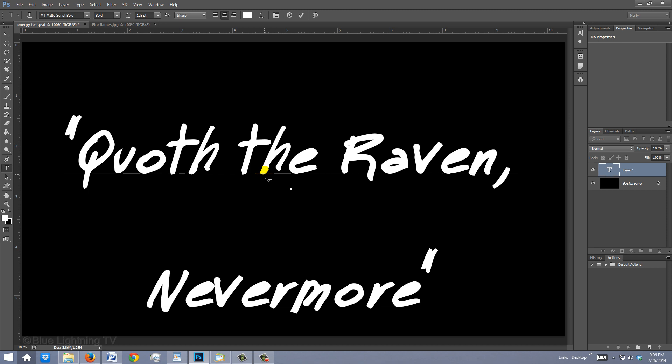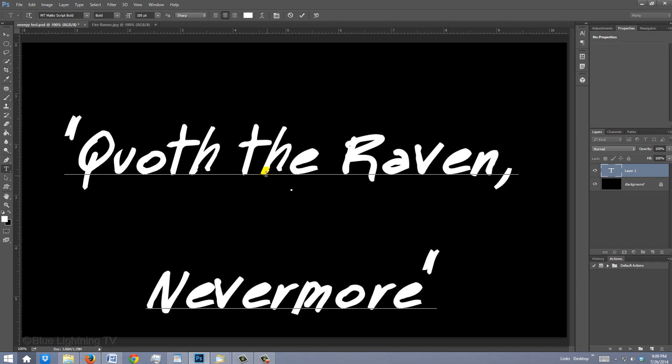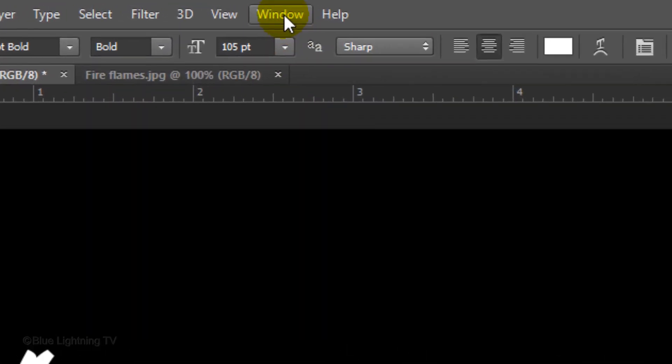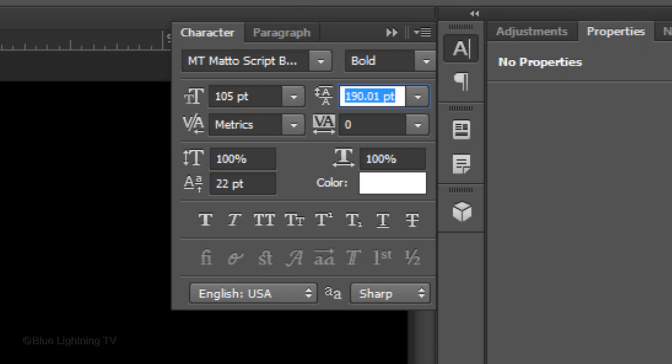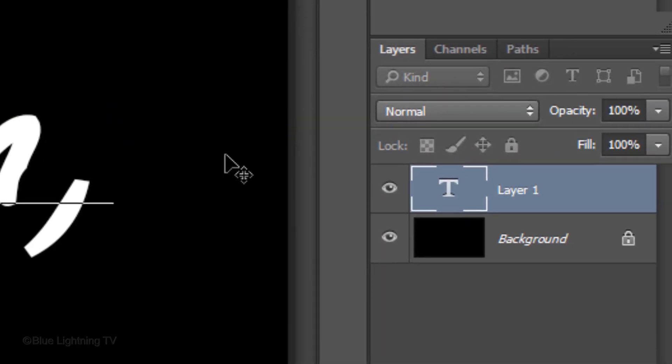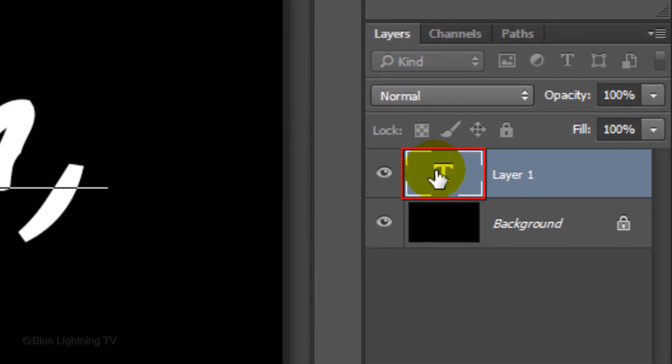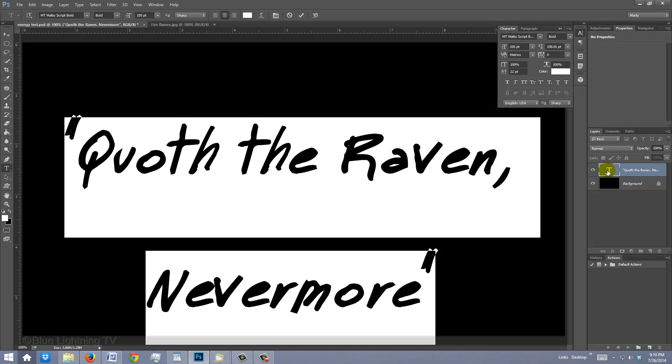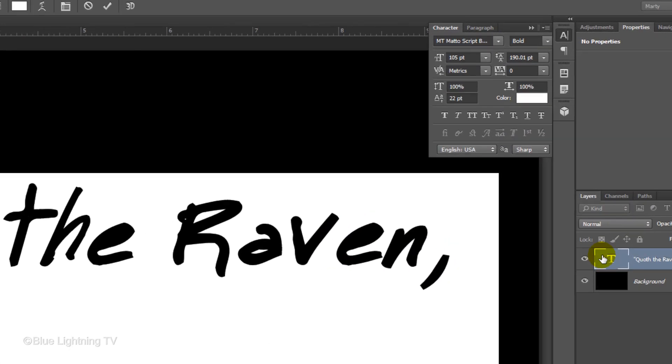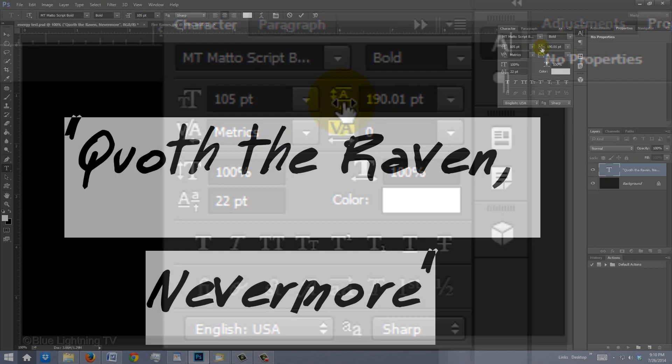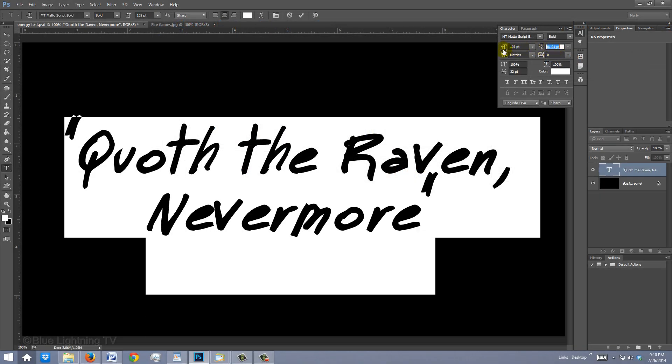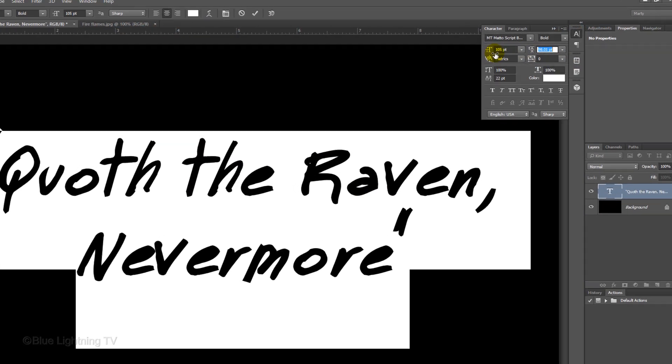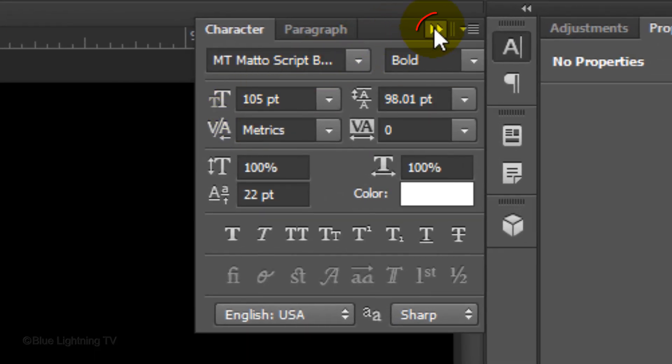If you have more than one line of text and want to adjust the space between lines, also known as Leading, go to Window and Character. This opens the Character panel. Double-click the large T to highlight all the lines of text and slide the Leading icon to the left to shift the Leading down or up. When you're done, you can close the Character panel.